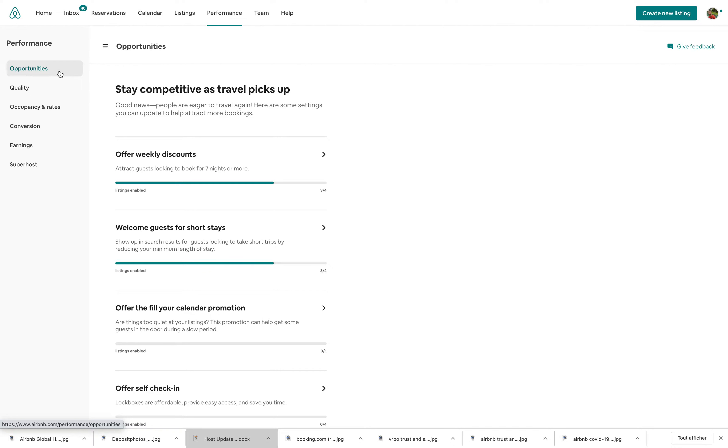It's available with the other tabs called Quality, Occupancy & Rates, Conversions, Earnings, and Superhosts.